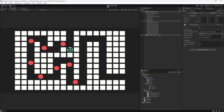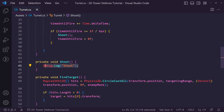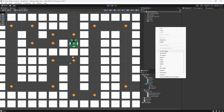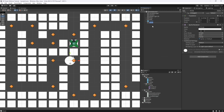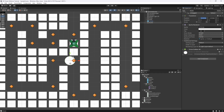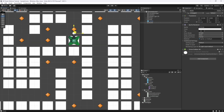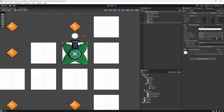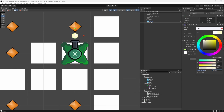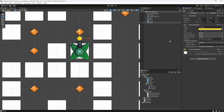Now instead of just calling Shoot, let's actually instantiate a bullet. We don't have a bullet yet, so in the game we'll create a 2D circle — a circle works fine because it'll be quite small. Rename it to 'bullet', add a Circle Collider 2D and make it smaller — let's set it to 0.2. Change the color to a yellowy orange, something like FFC00.